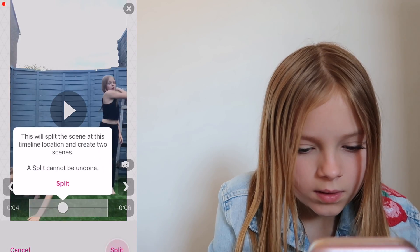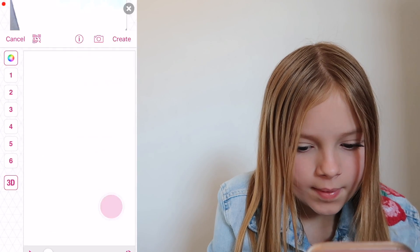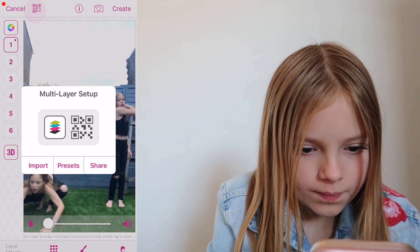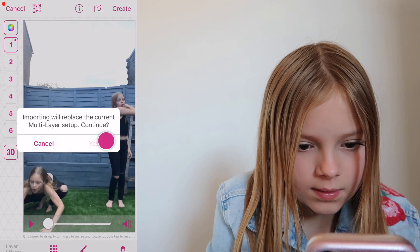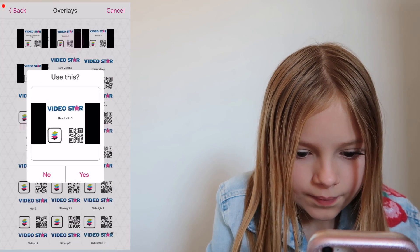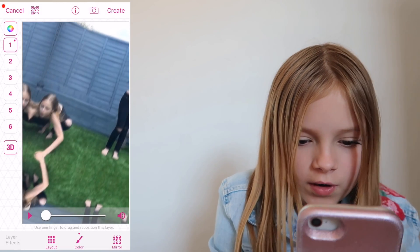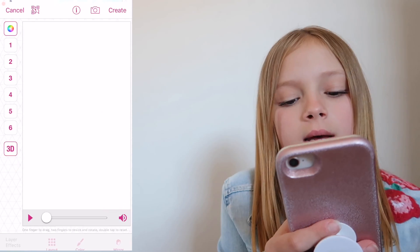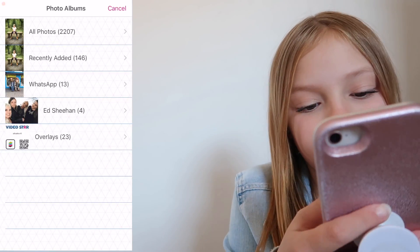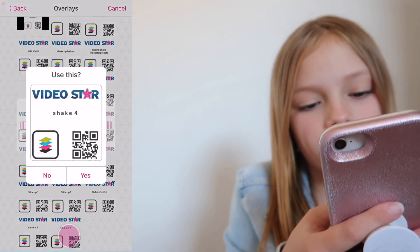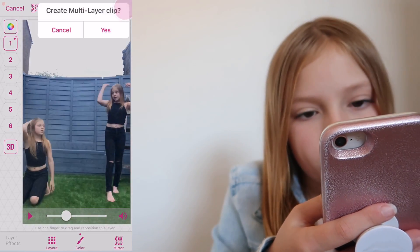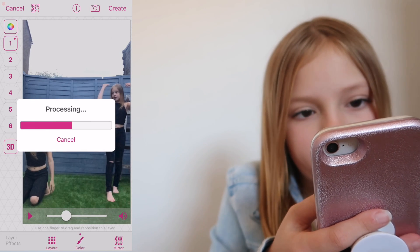I'm going to split that there. Multi layer - press that video and I want to put in one of the overlays. So I'm going to put sugar three and we're going to look at some of the other ones. I'm going to create that.